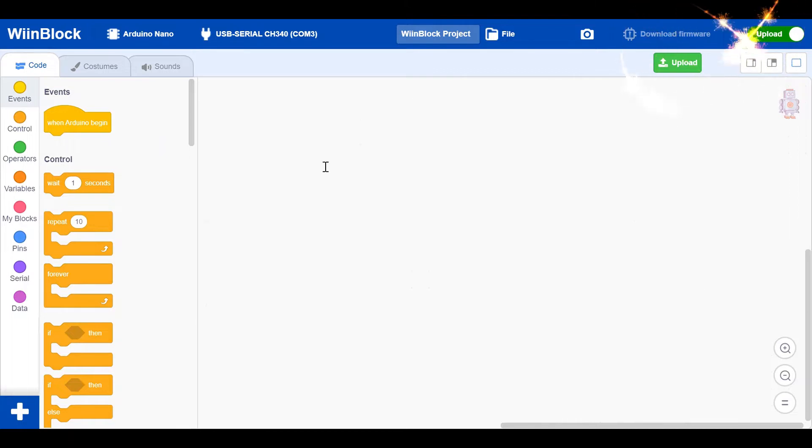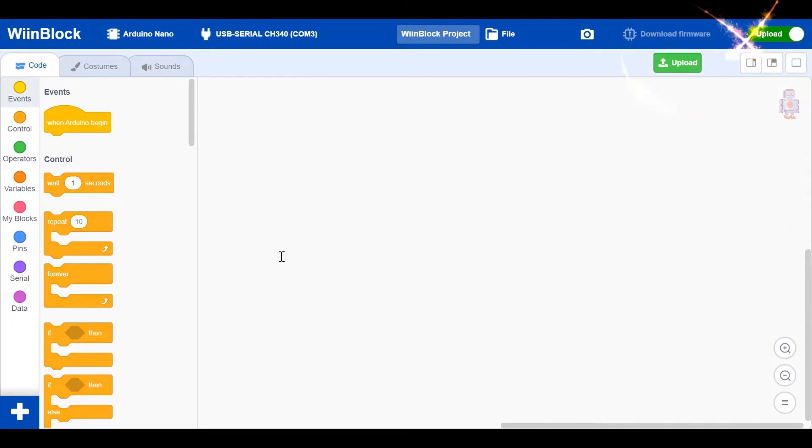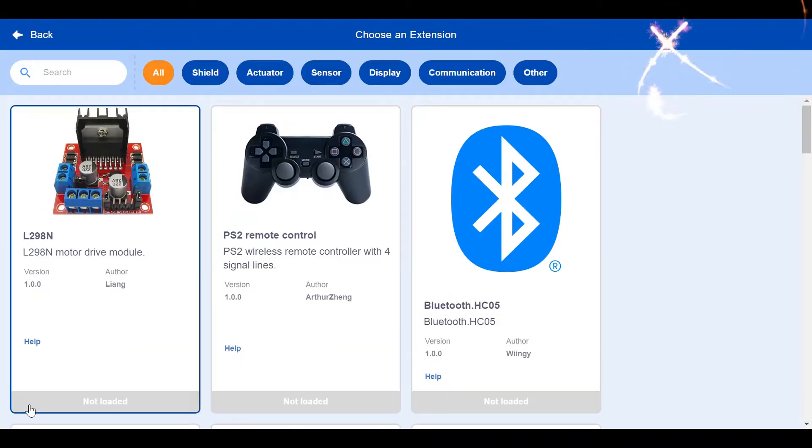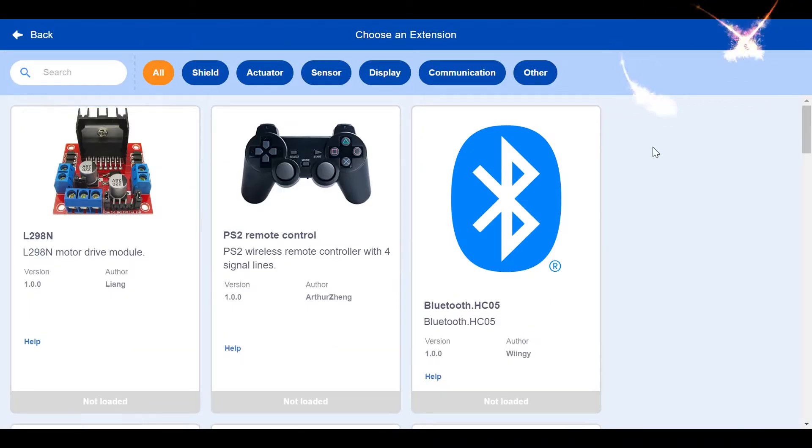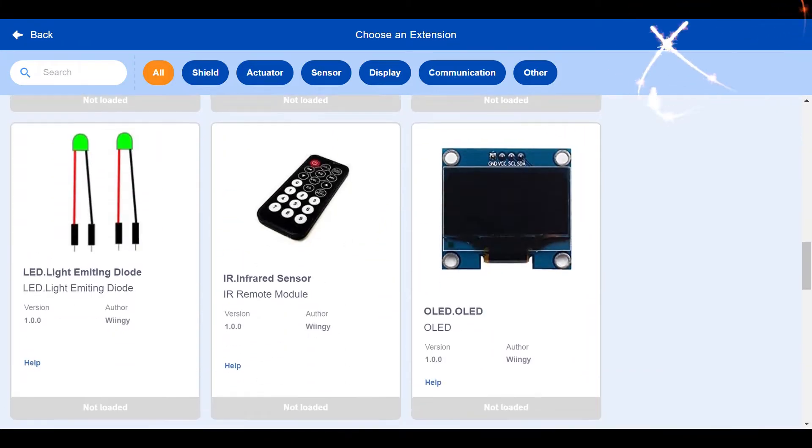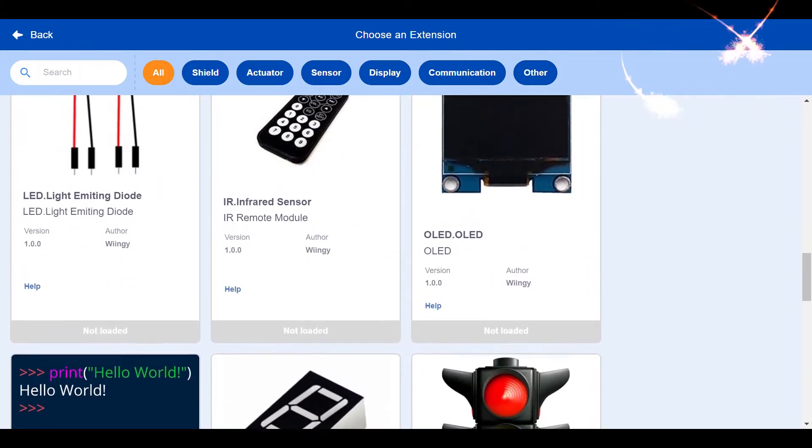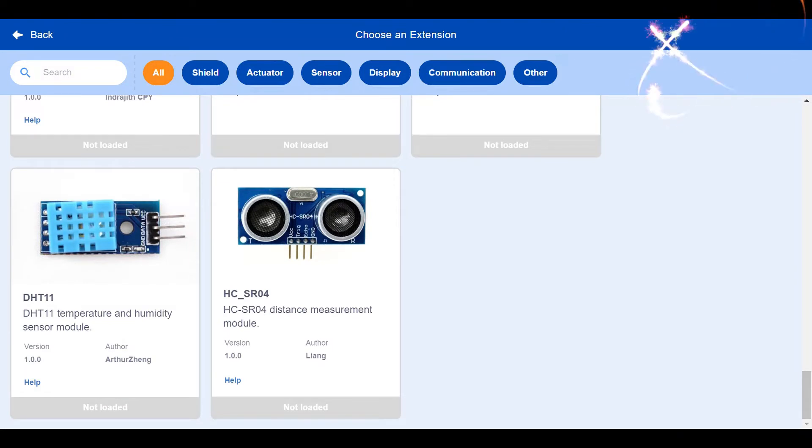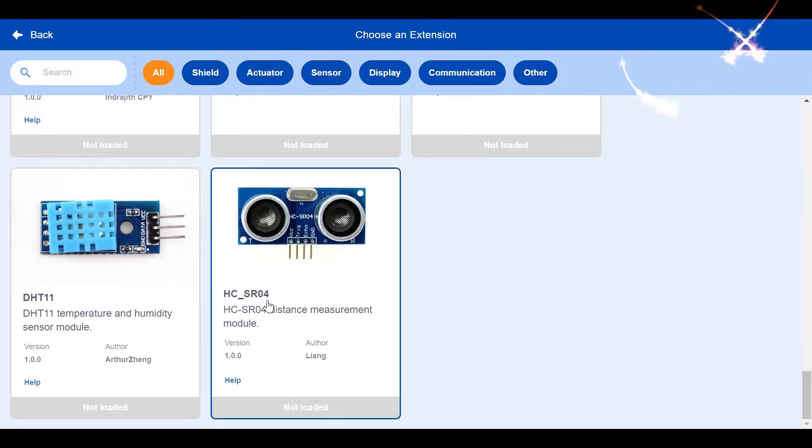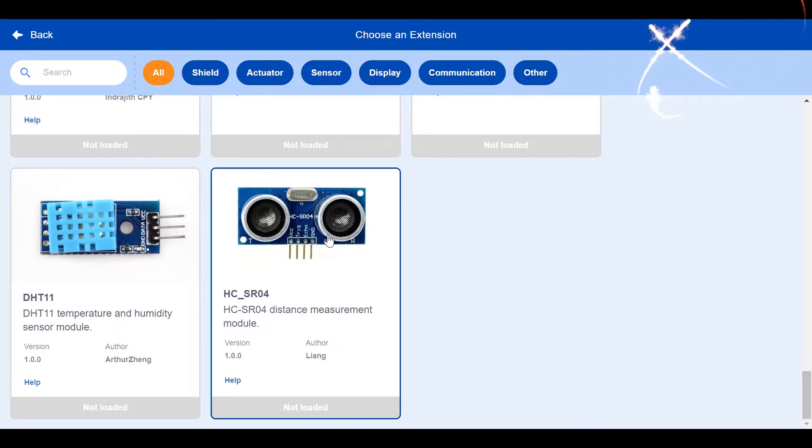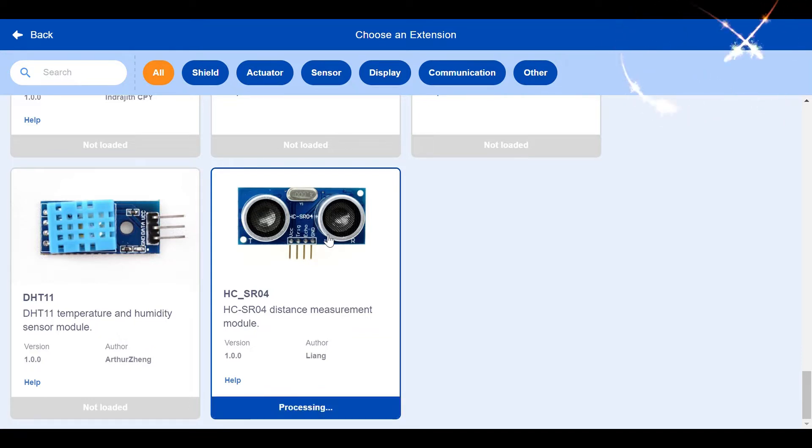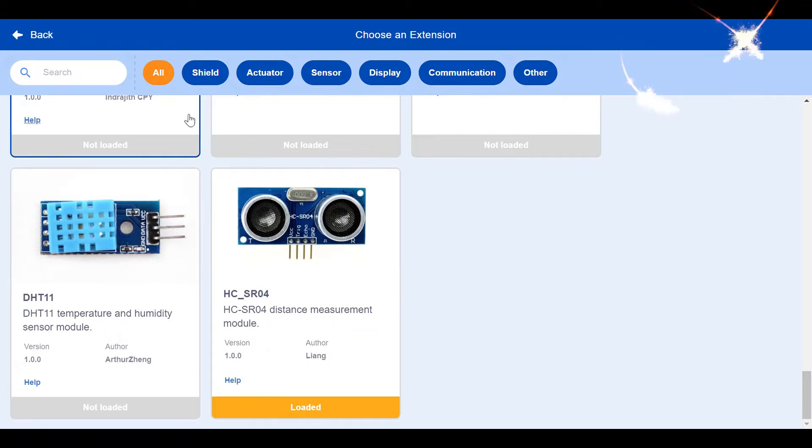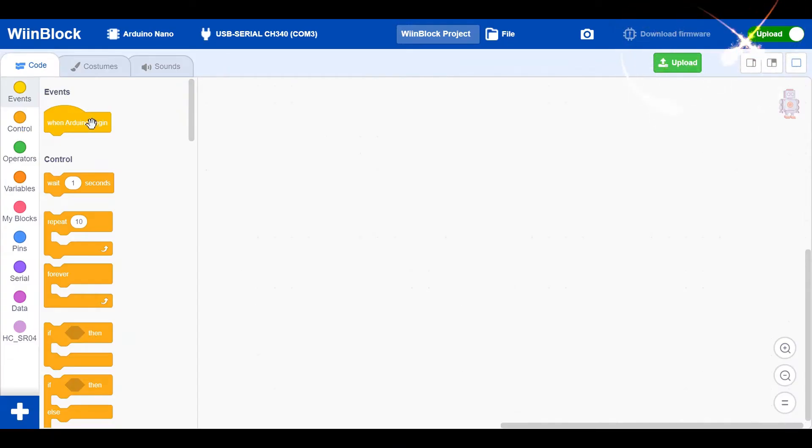I'll show you the code in WinBlock. These are the blocks. You need an extension for this, so click on the plus sign here, scroll down, and you'll get this thing called XCSR04. It looks like the supersonic sensor, right? That's the extension for the supersonic sensor. Just click on it, it'll say load it, and go back.